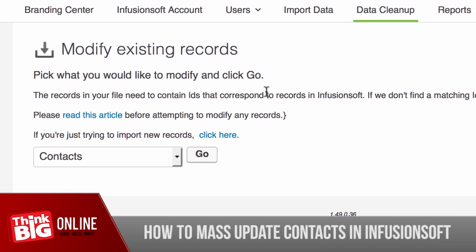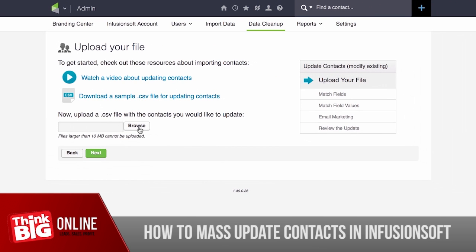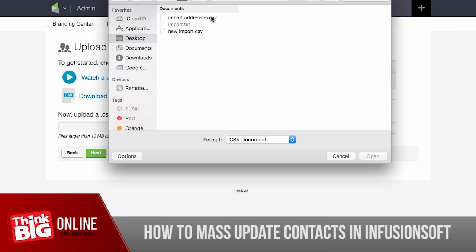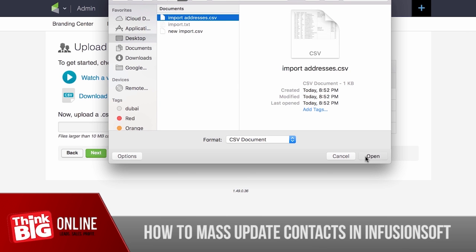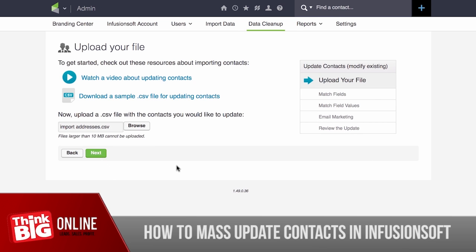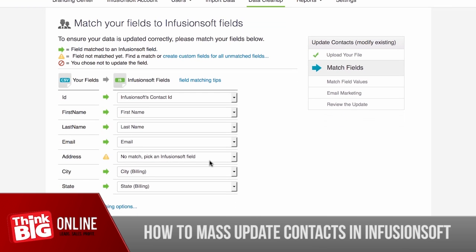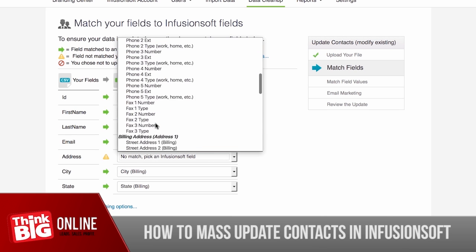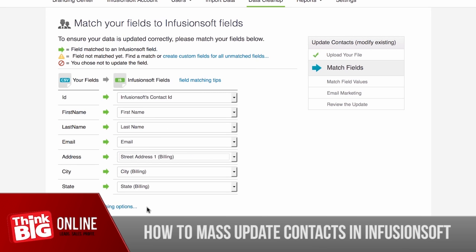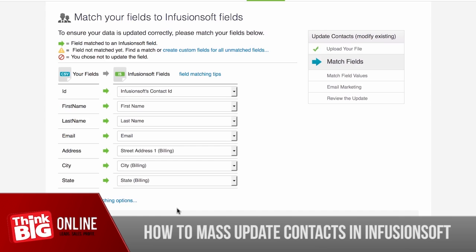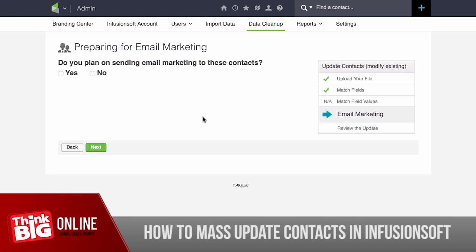Instead of importing, you're going to modify existing records — we're modifying records that are already in Infusionsoft with their postal address. Choose Contacts and click Go. Hit Browse, choose your CSV file, and hit Open. Hit Next — it's going to ask you to match the fields. The address field is not matched, so look for the right match: it should be Billing Street Address. Hit Next, enter the required information, and you're all set.